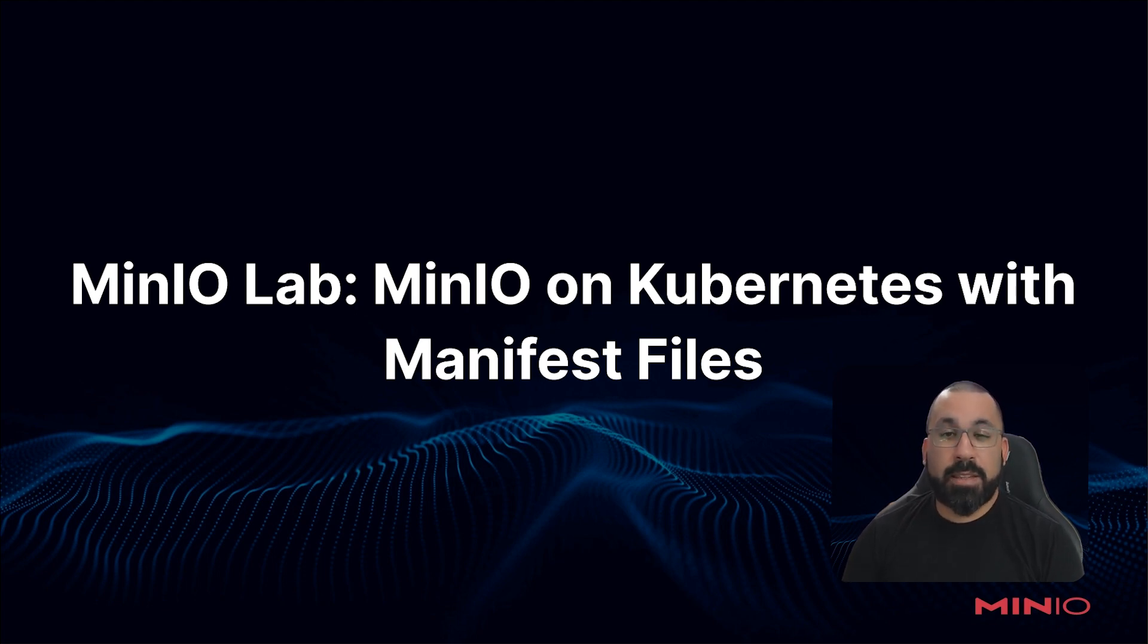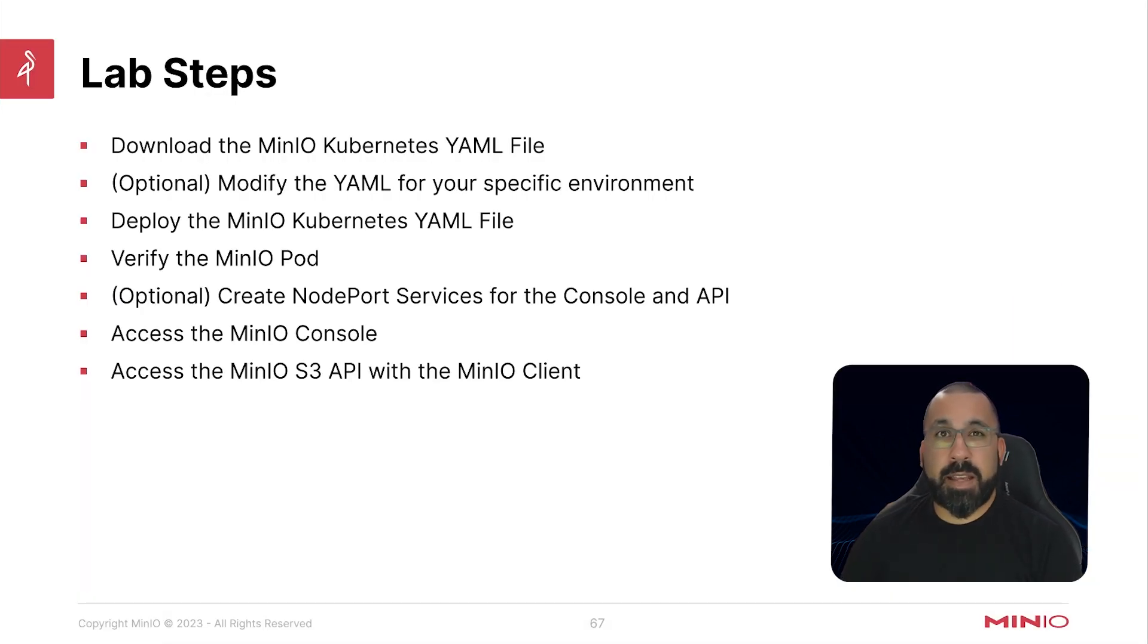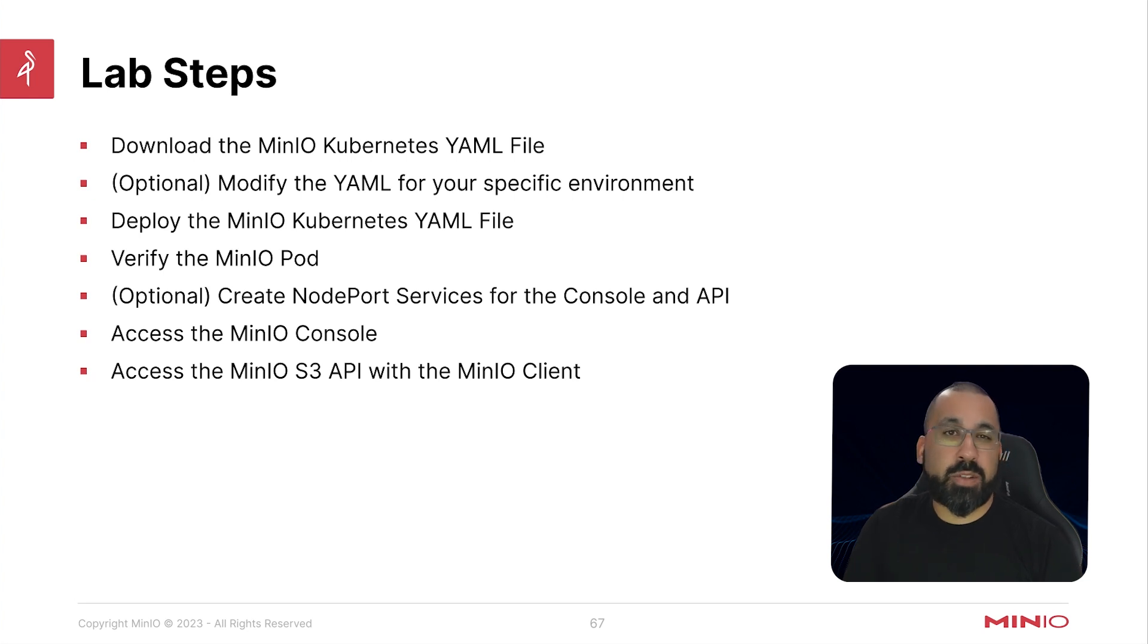So again, this is just for lab setup. I will walk you through the steps, but this is not going to be a lot of slides. It's going to be almost entirely command line driven.